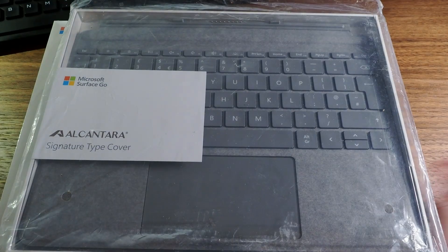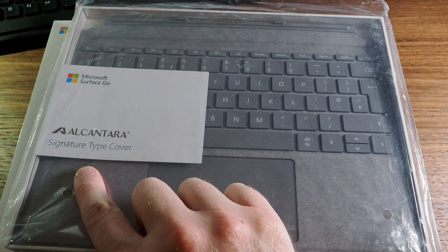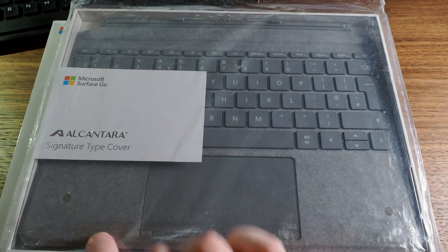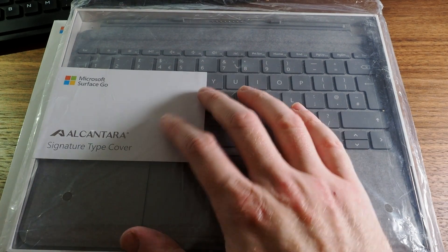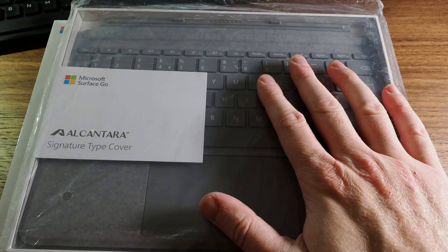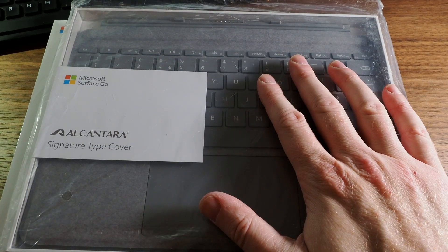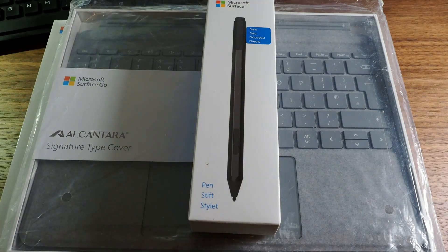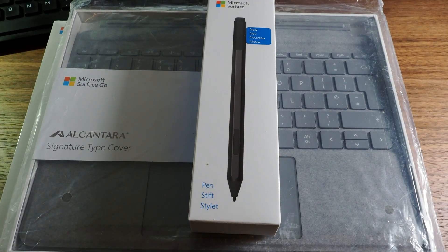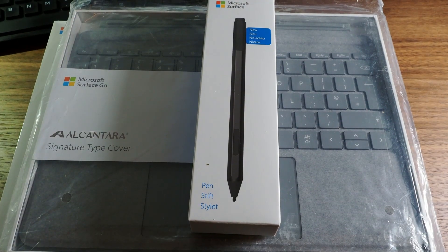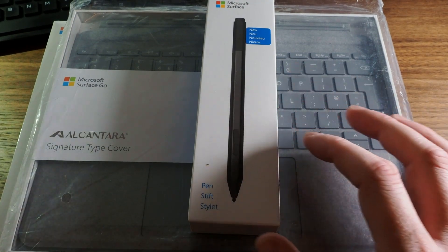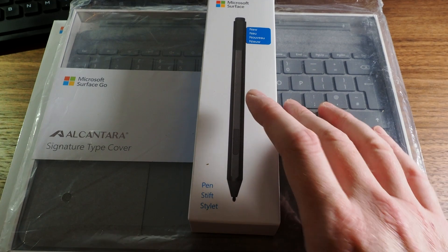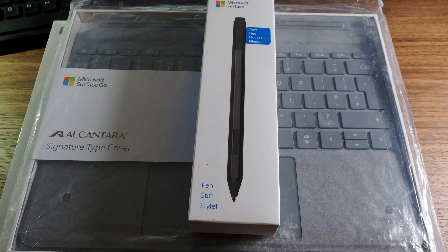The case and this is the Alcantara well there you go I didn't know that. This case is £129.99 and the pen is £99.99 so pretty much £700 and odd quid.